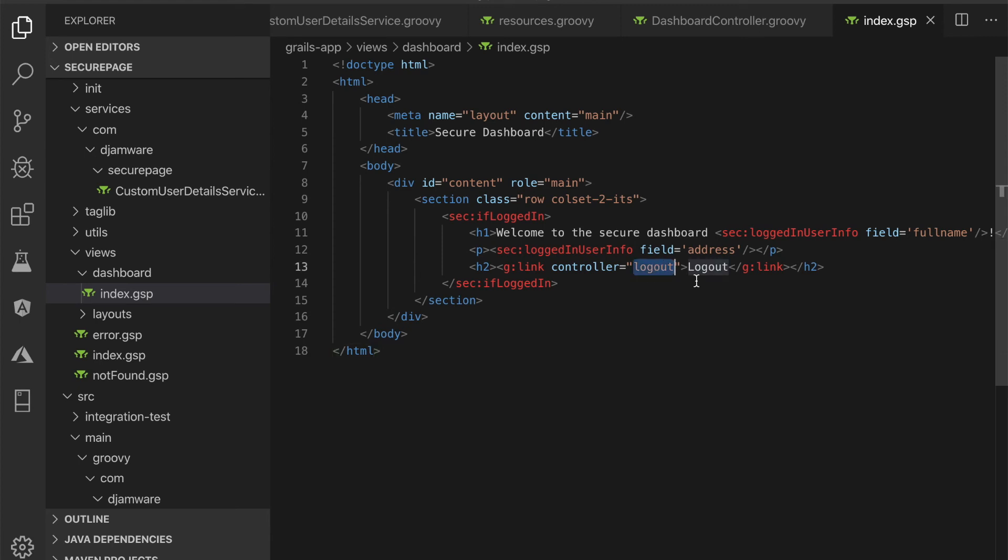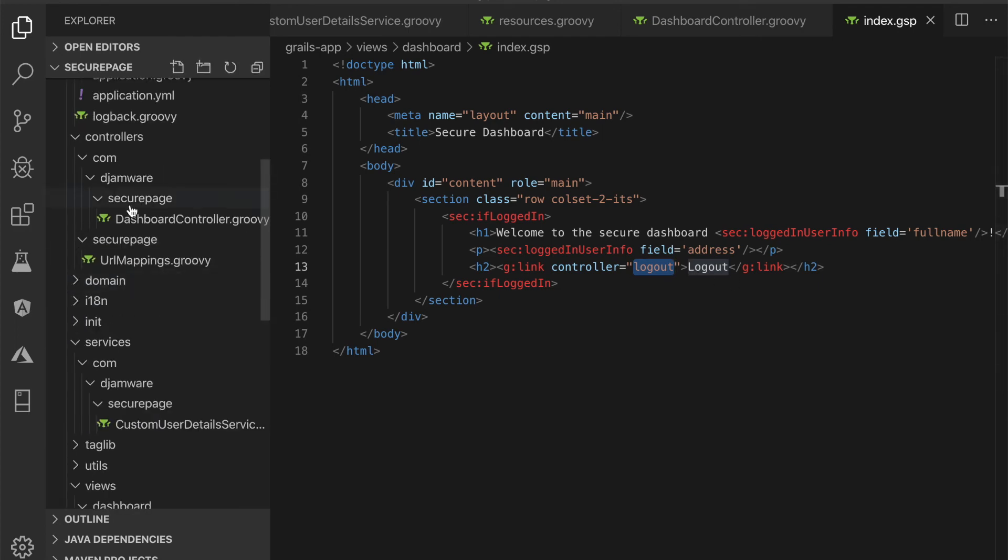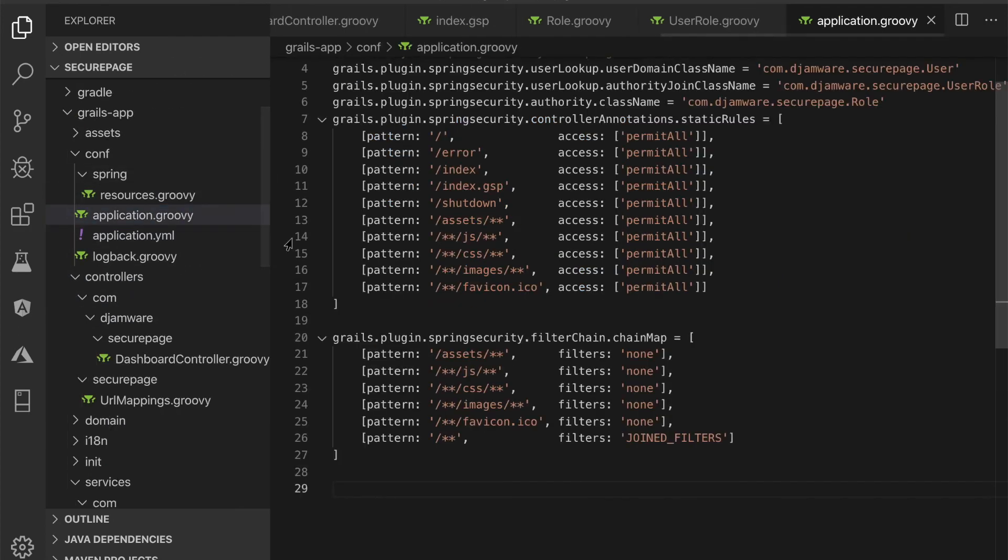As the default, the login method only works with the Post method. To make it available using the Get method, open and edit grails-app/conf/application.groovy, then add this line.